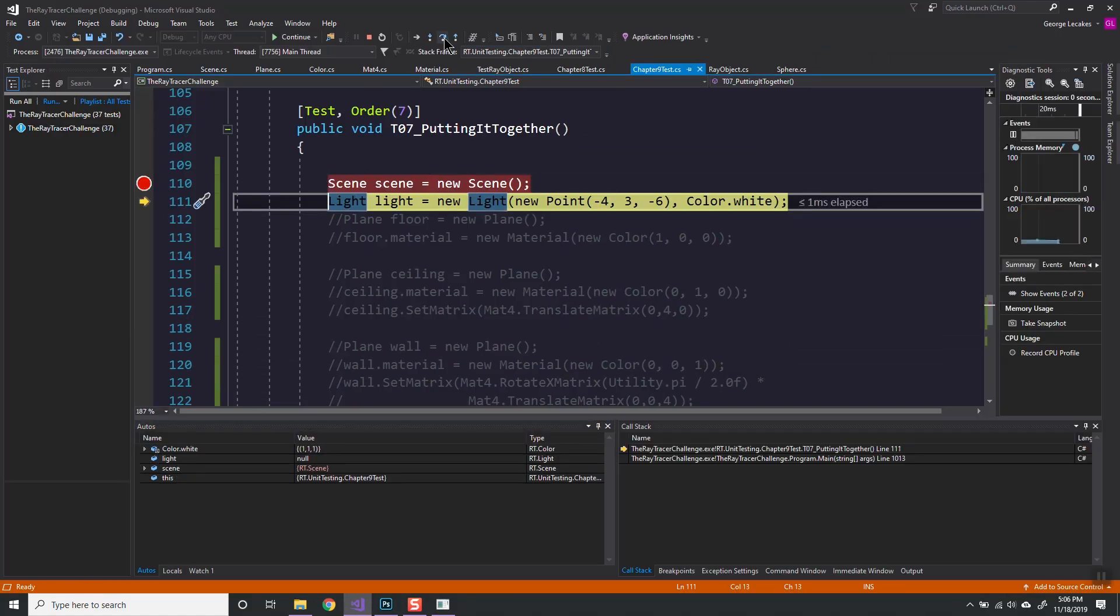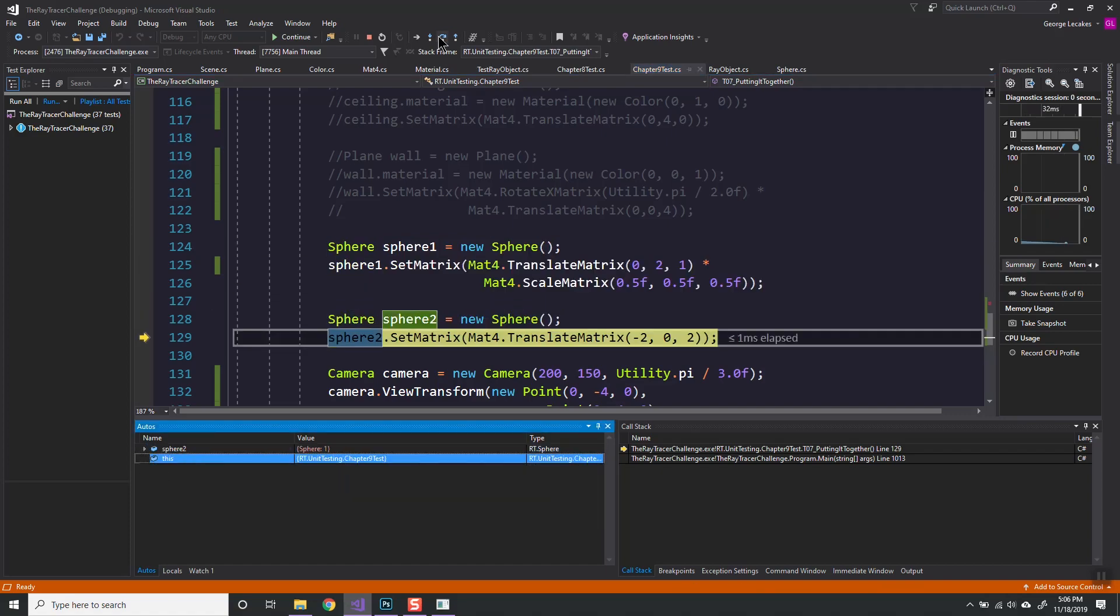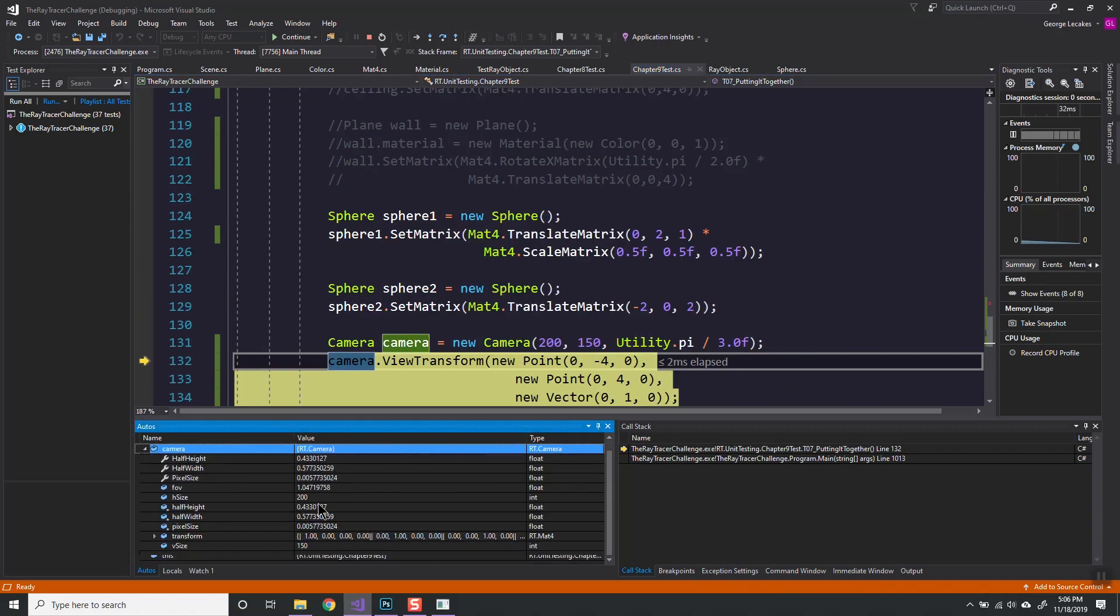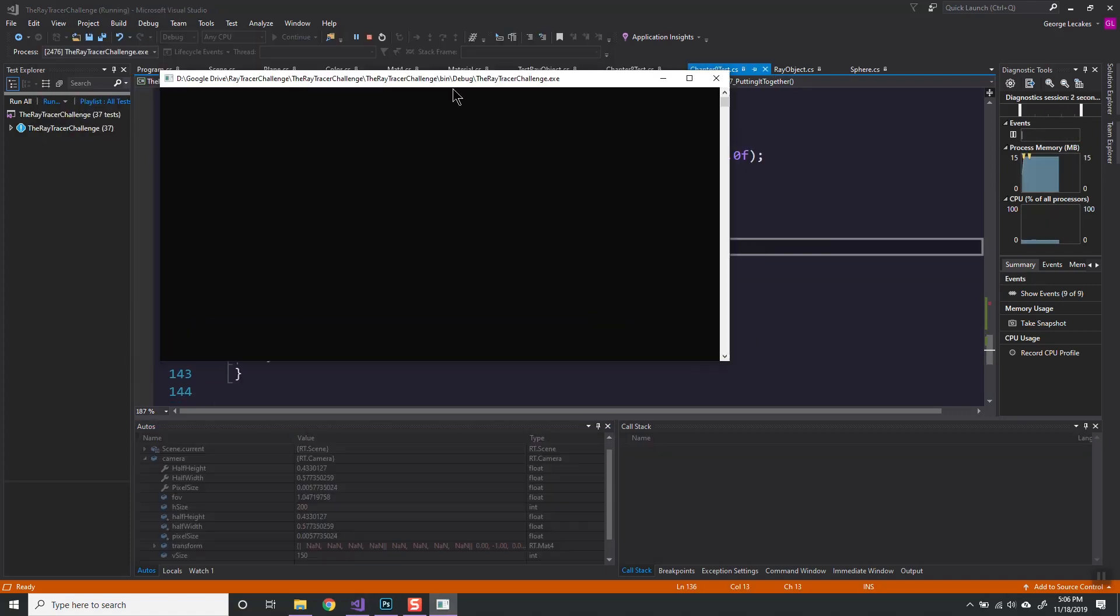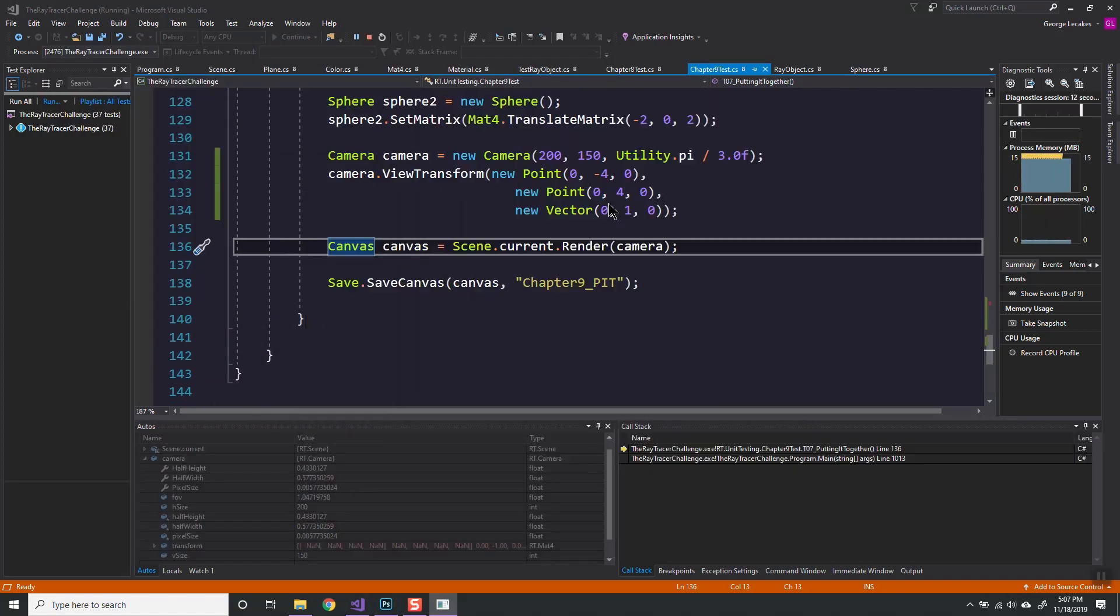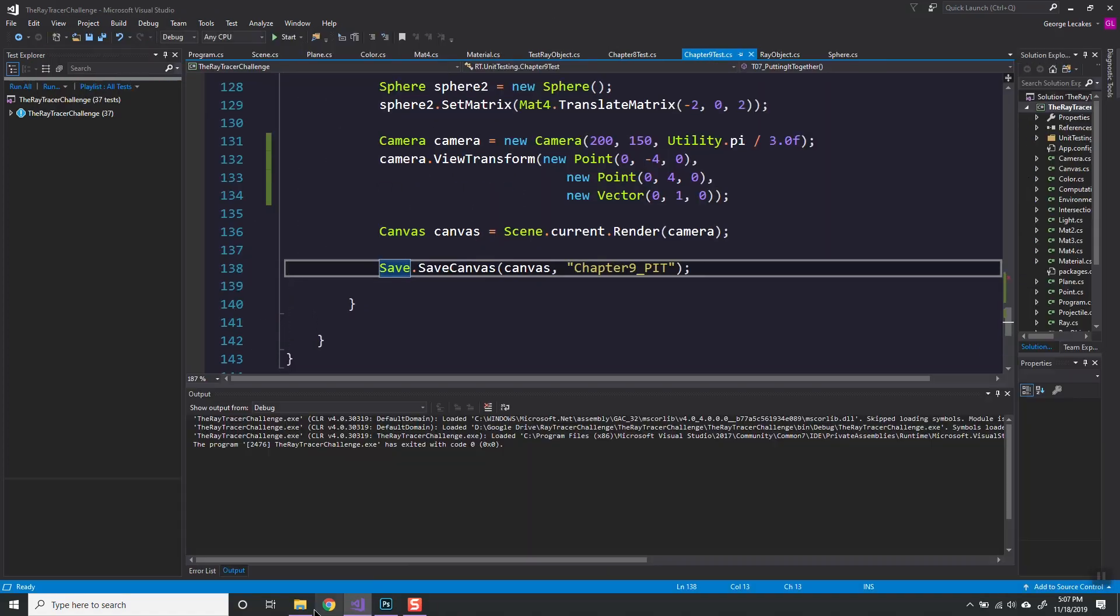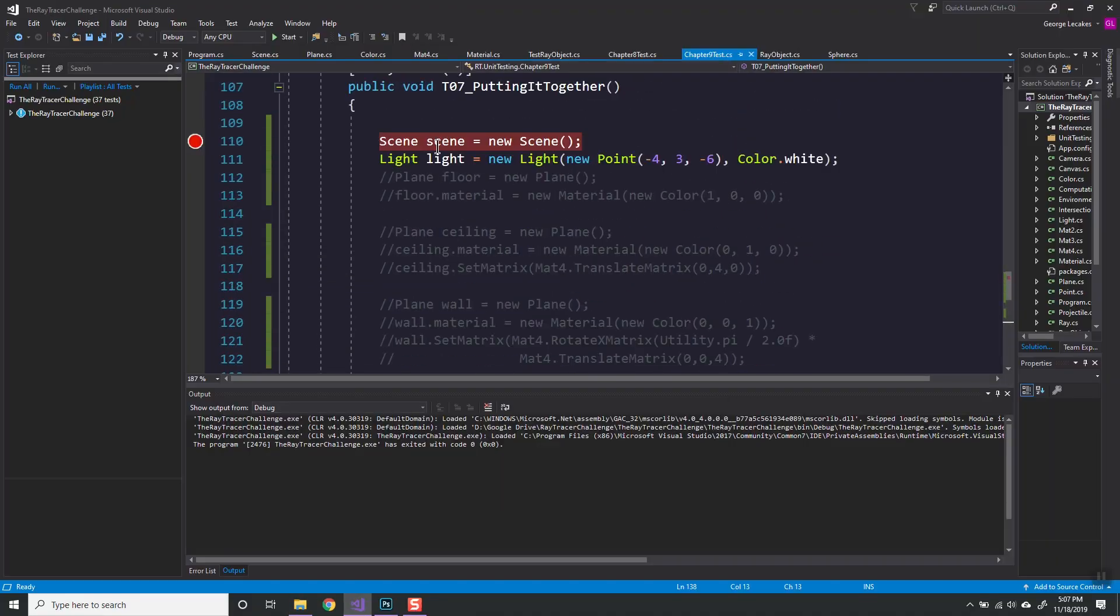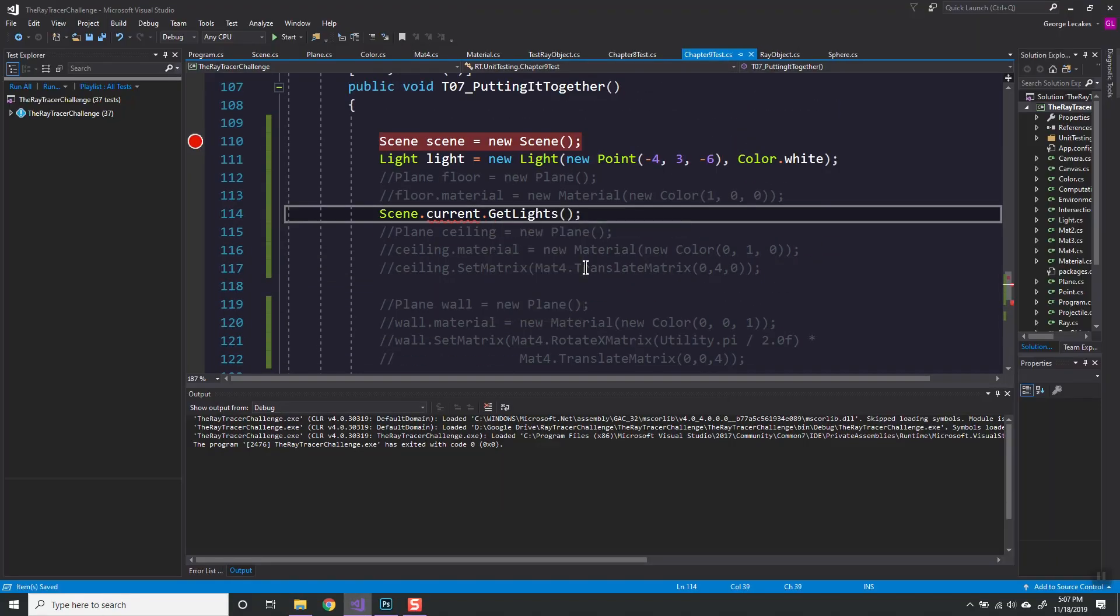Time for some debugging. And that's where it hits me that on line 136, I'm getting a NAN, not a number, for my camera transforms.